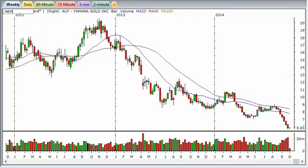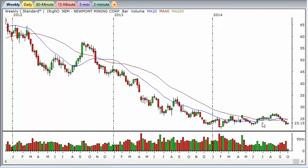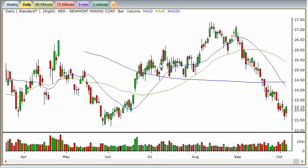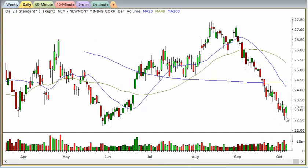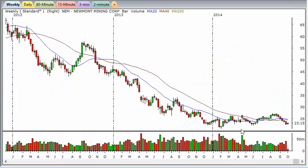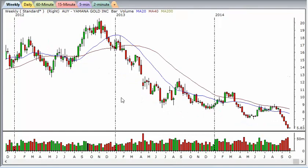On Newmont — I mentioned it was a great long idea in a previous video, it popped, got in, got stopped out, and now it's working its way back down. I'd like to see it go down to test the 20.79 area, breach that level, and come all the way down. Compare that to AUY which is a lot more weak — you can see the relative weakness there. That's a concept from part two of the technical analysis series.